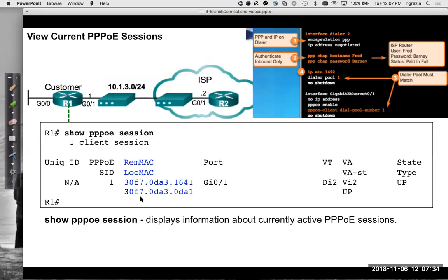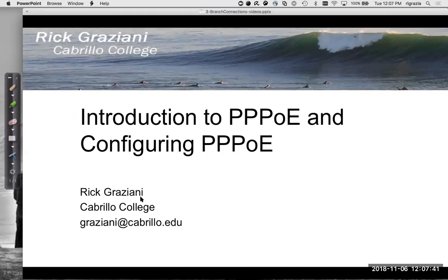We can view the current PPPoE session and actually see the MAC address. That's a short introduction to PPPoE and configuring PPPoE. If you have a DSL router or modem at home this is all done for you, but if you want to configure it using an IOS router, these are the CLI configuration commands you'd go through.